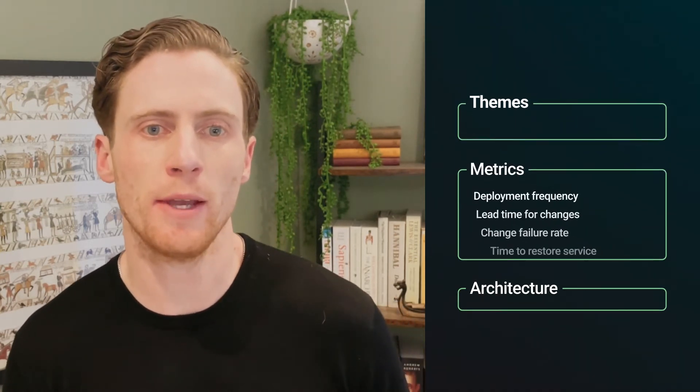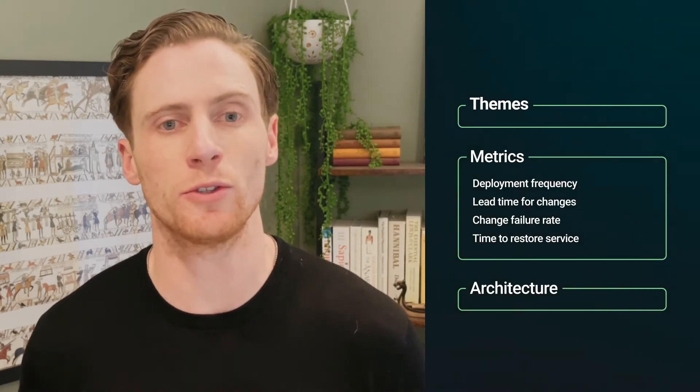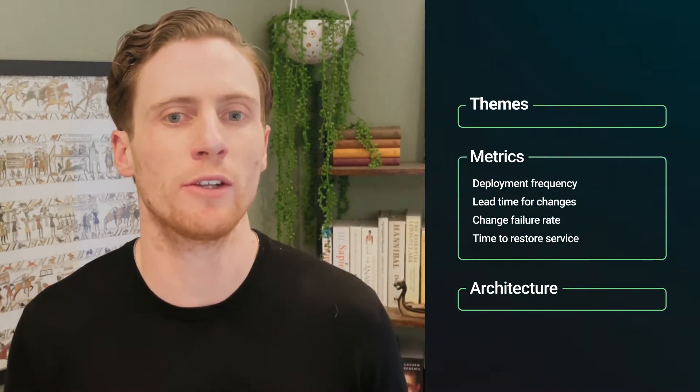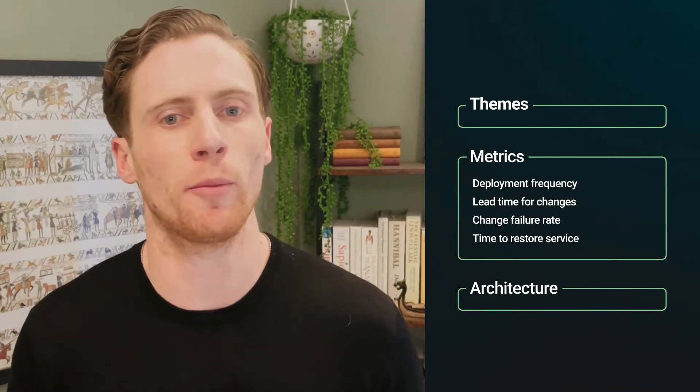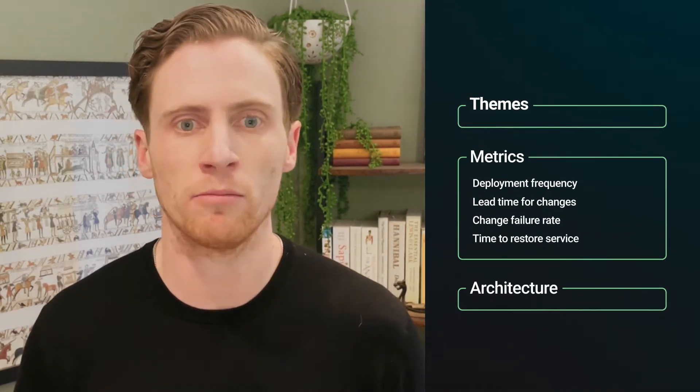How we'll quantify some of those themes is with the DORA metrics. We're very big on those. Ultimately, we want to focus on the types of important benchmarks that we see high-performing teams use and the DORA metrics is a great way to do this.